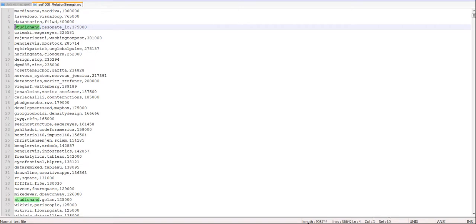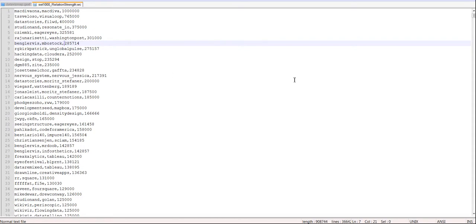By the way, the measure that it relies on is called the Cosine Similarity Measure, if you're interested in the logic.